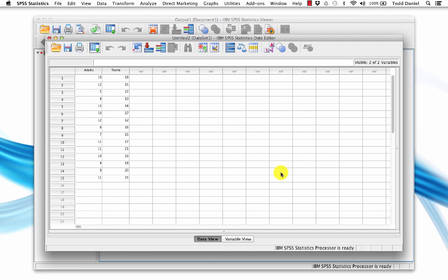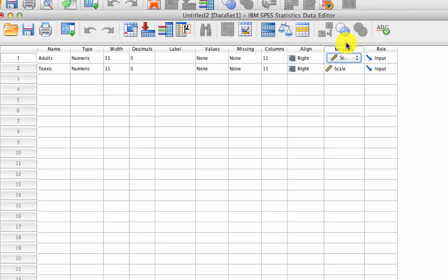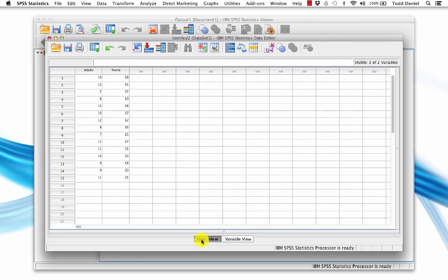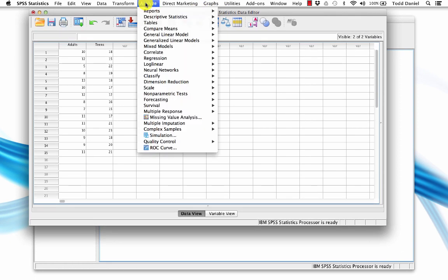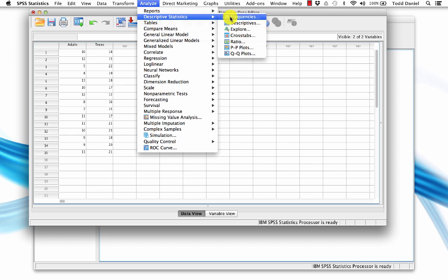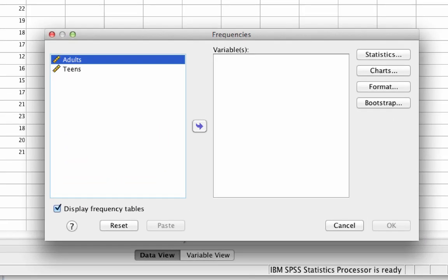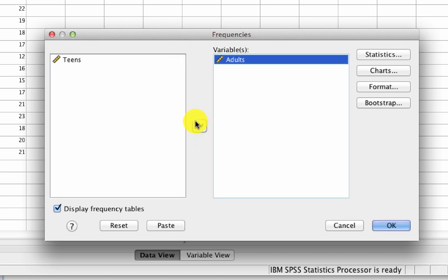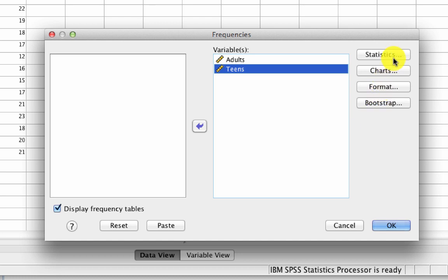We do want to do a little bit of cleaning first. Go to Variable View and we'll set both of these measures to scale. Now we'll go back to Data View — though we don't really have to, as we can also do an analysis from Variable View. Let's go to Analyze, Descriptive Statistics, and Frequencies. In our Frequencies box, move both adults and teens into the variables box and click on Statistics.